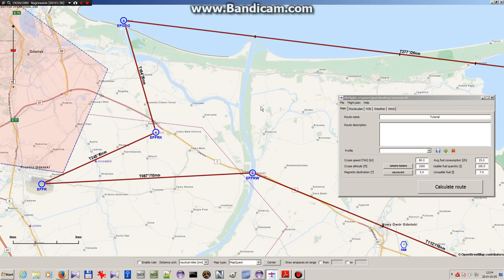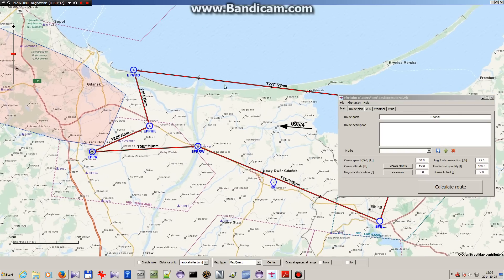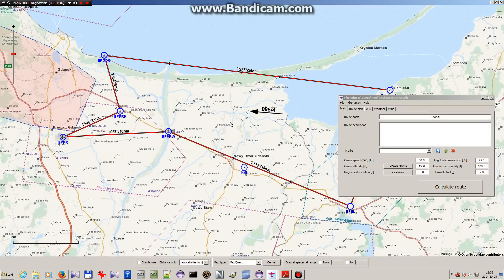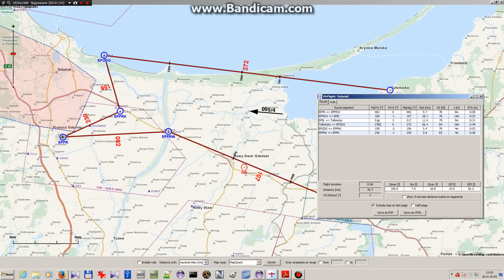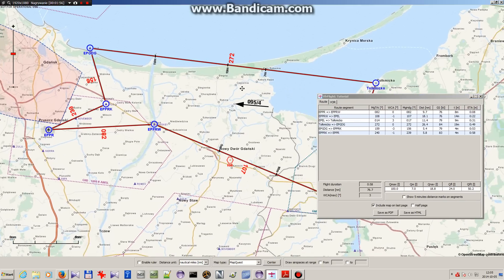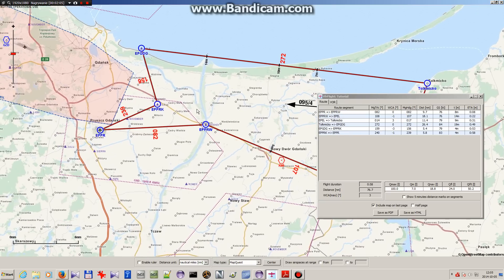Next, you need to take your map with you for flying. That means either you will print it, or if you have an aviation map you can copy this data to your map, or if you have a laptop you can put it just next to you with this program running and this map open, so you can always take a quick look at the map.